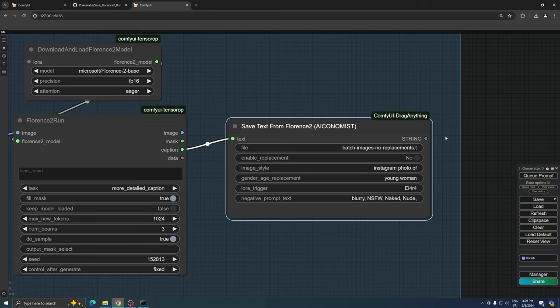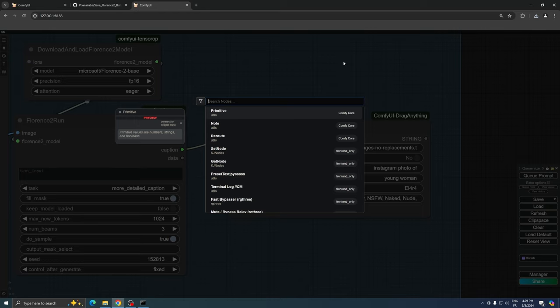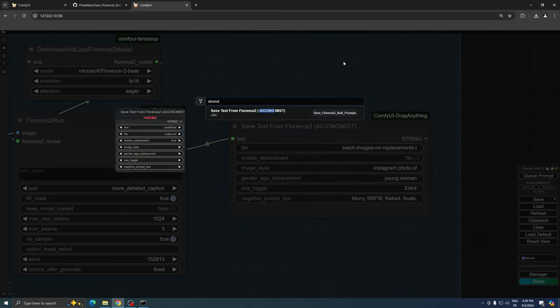This node, which I specifically created for this purpose, can be easily loaded in future projects by simply typing AIconomist. Its primary function is to capture all the captions generated by Florence 2,